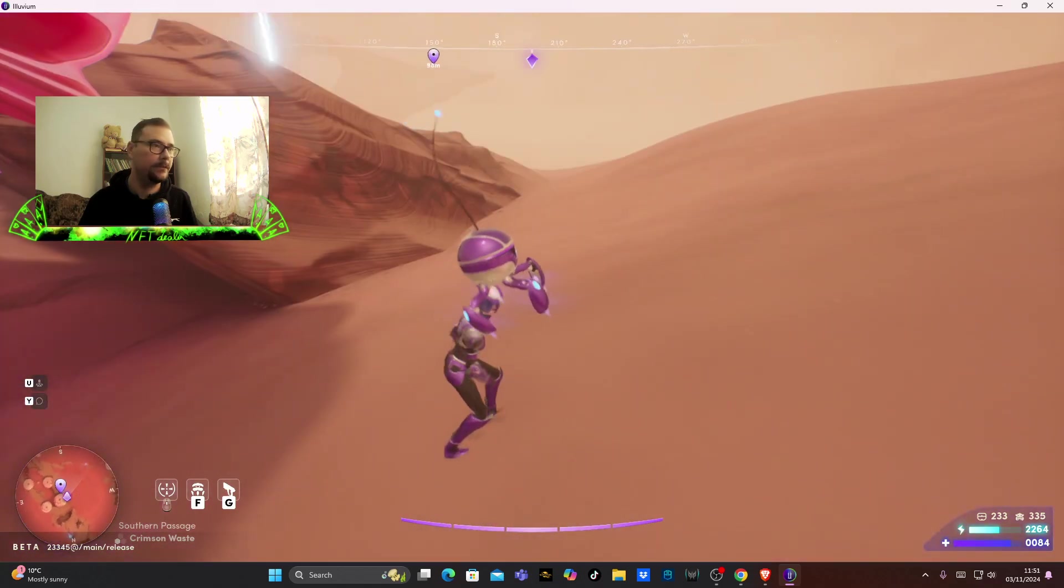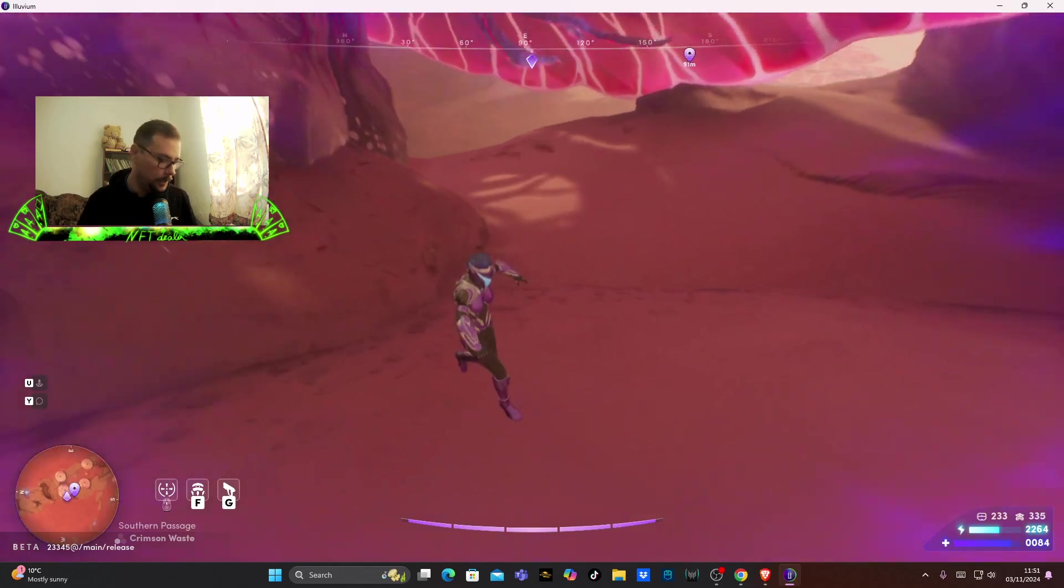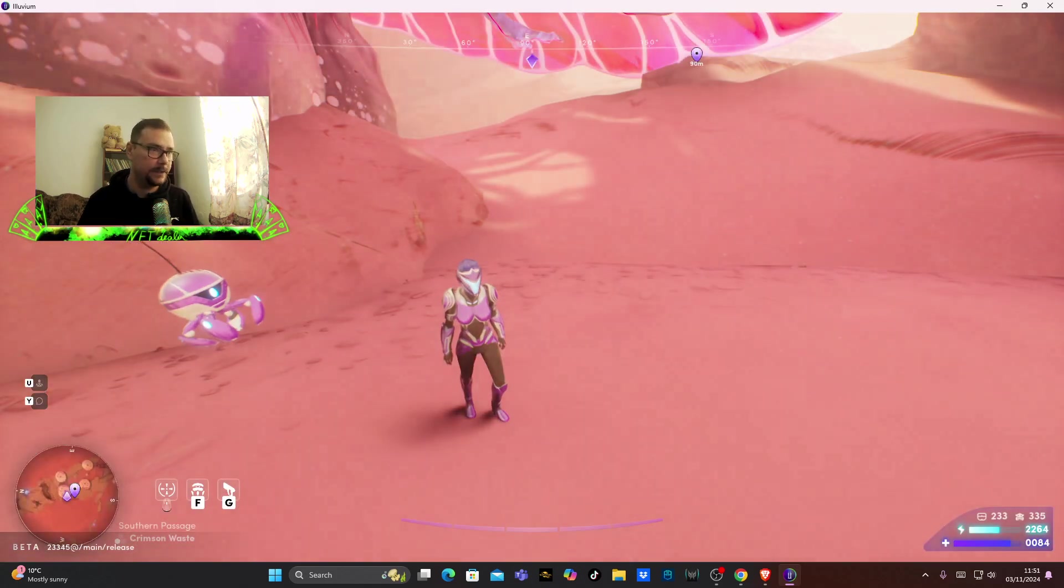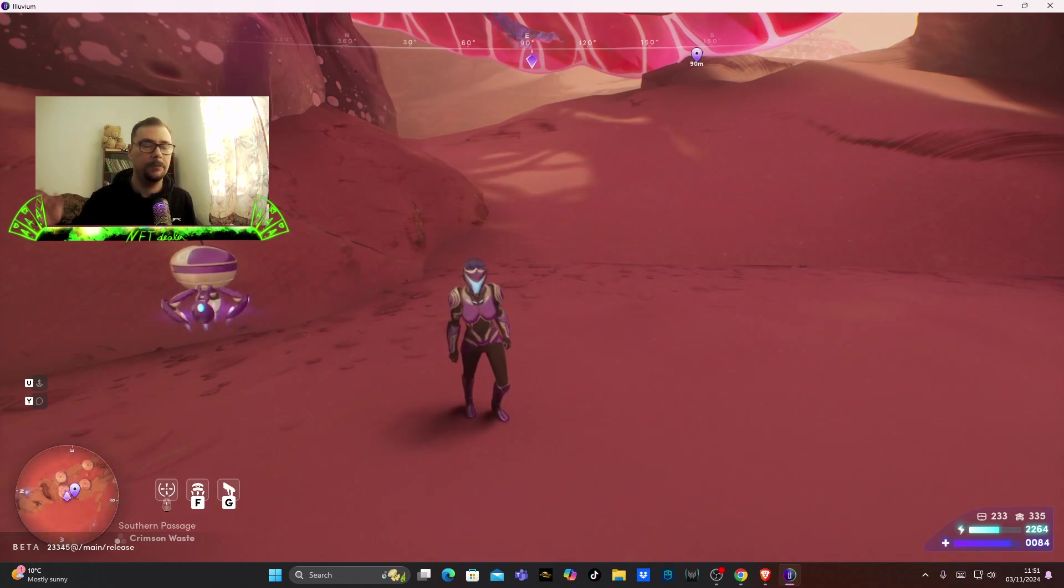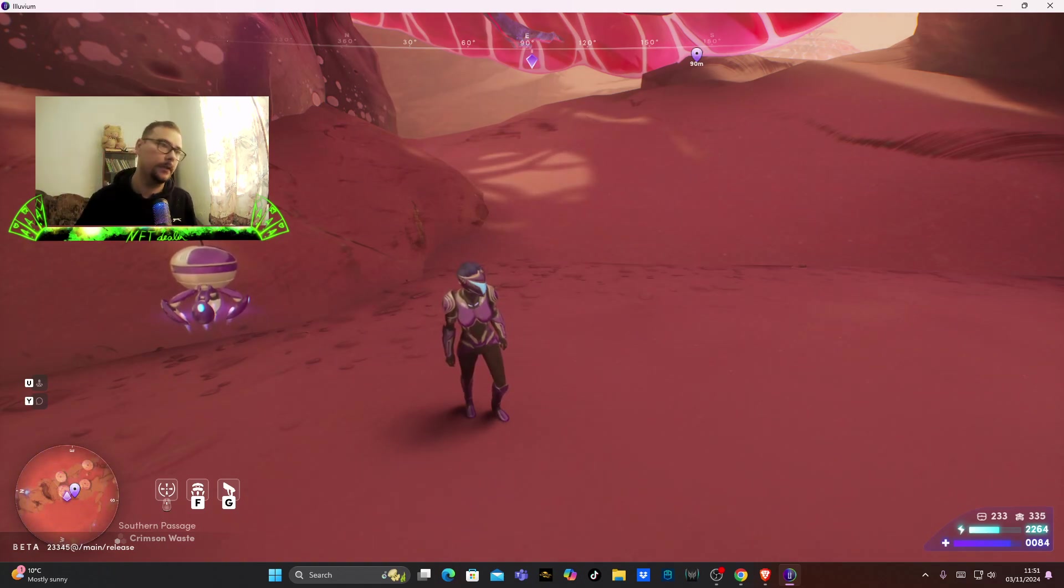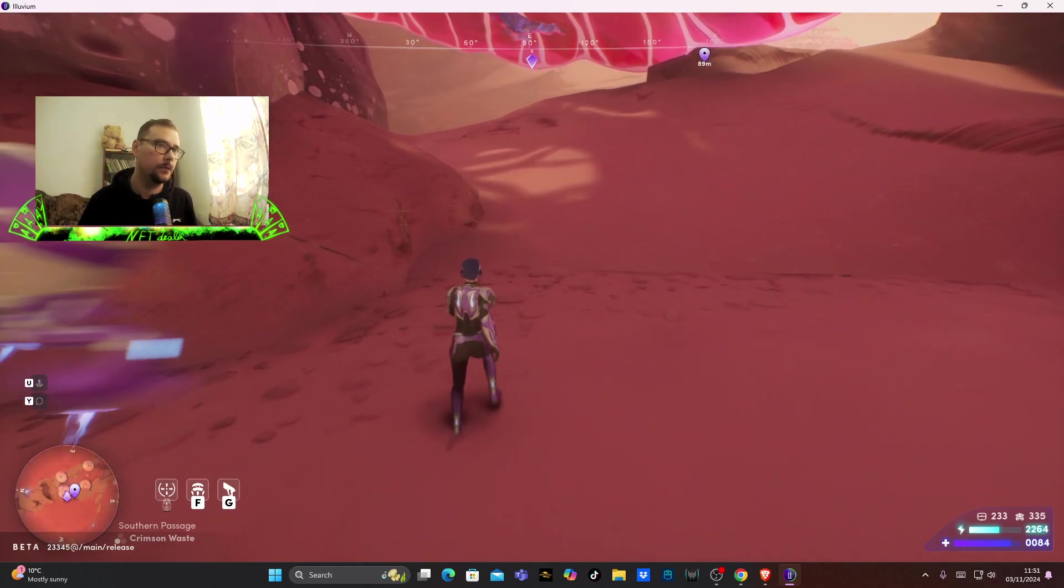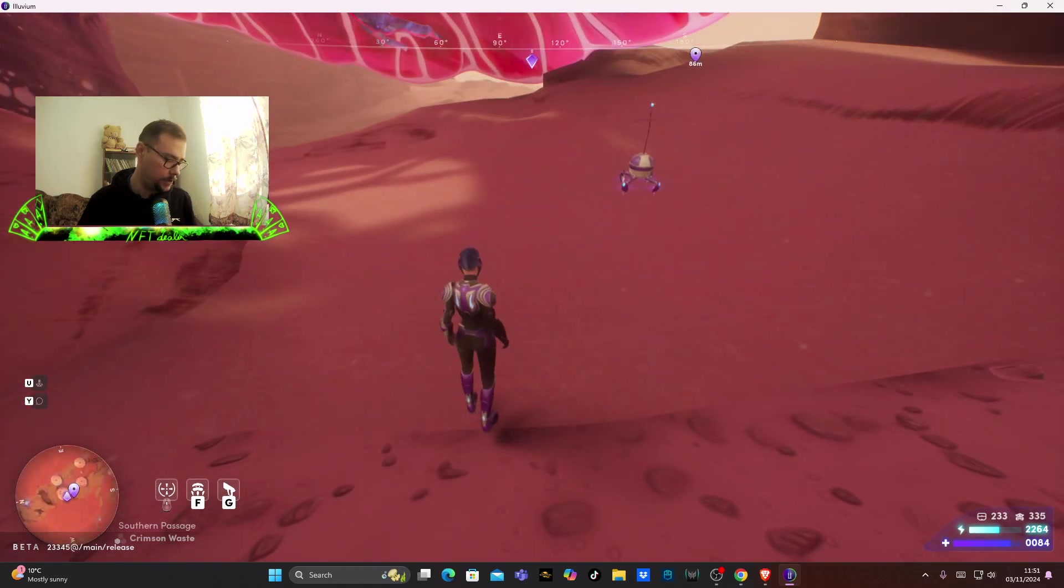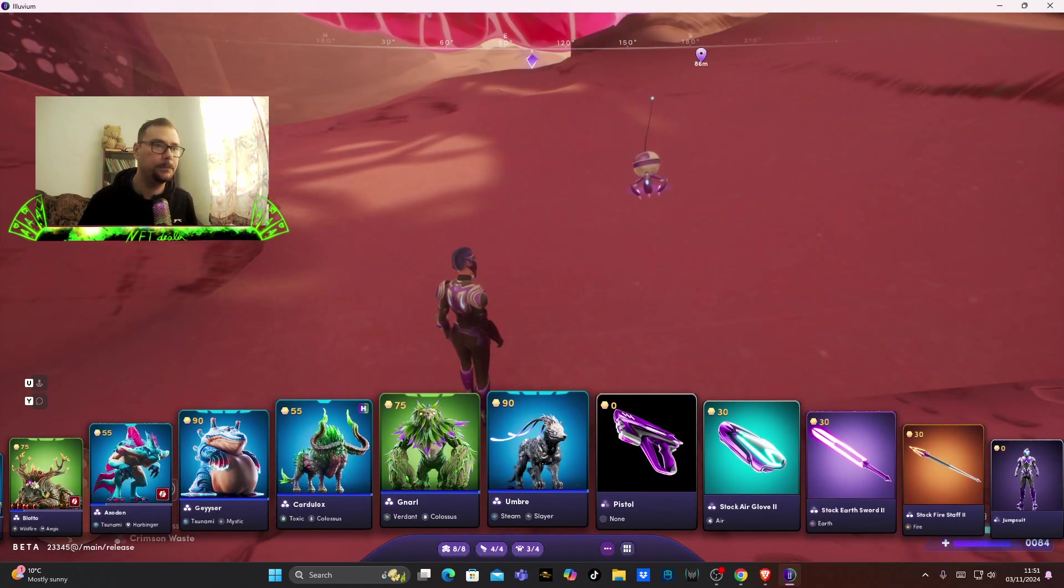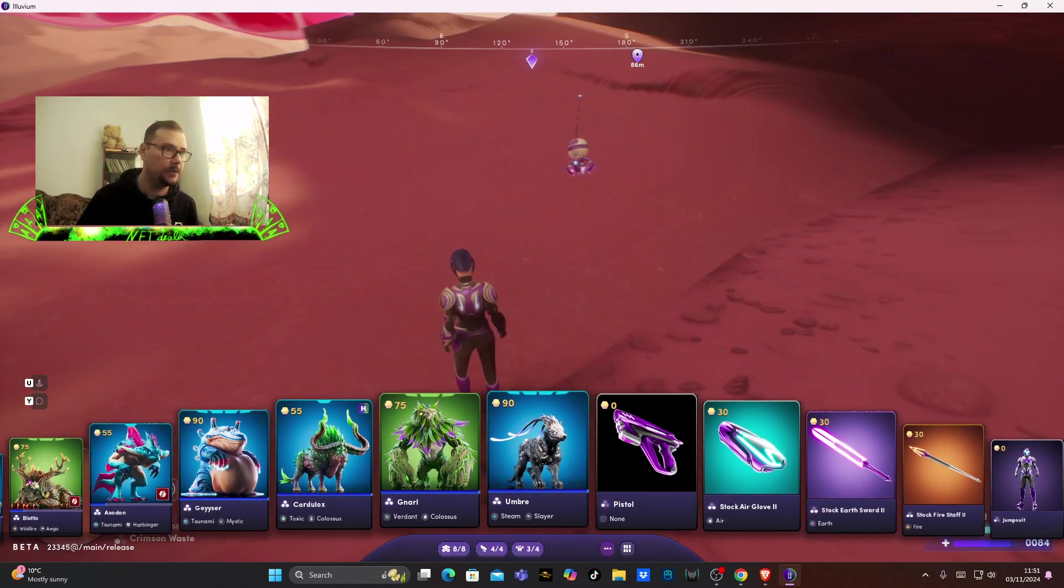You can find me grinding every single day at NFT Dealer One on Twitch. Let me show you what I did so far though. I have leveled up every single one of these characters, the Illuvium ones, as you can see here in the corner.